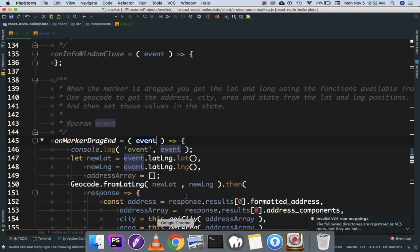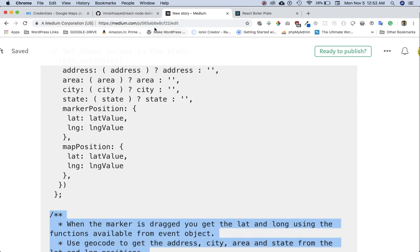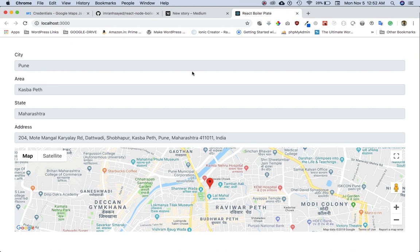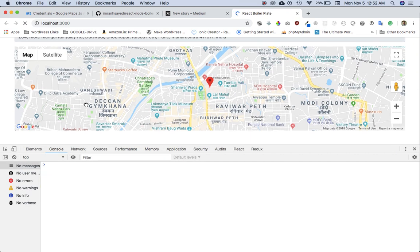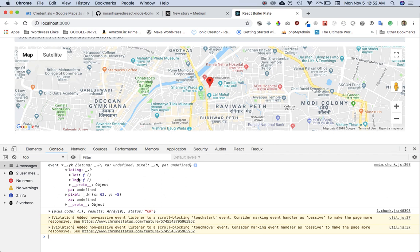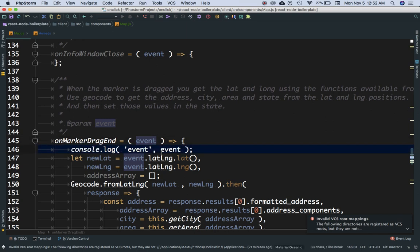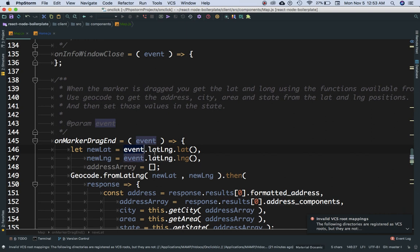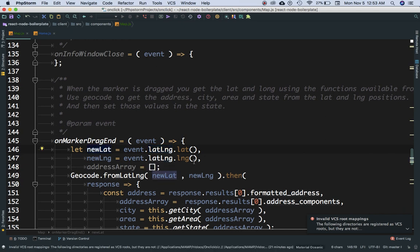When the marker is dragged, we get the event. If I console.log the event and drag the marker, you can see we've got the event. It contains the lat/lng function — this event gives me the lat/lng functions, and if I call those functions, I'll get the latitude and longitude position of the marker. That's exactly what we need, because using latitude and longitude with the geocode function, we can extract the address, area, city, etc. So I'll remove the console.log, and we say new lat is event.latLng.lat, and then event.latLng.lng to get the longitude.